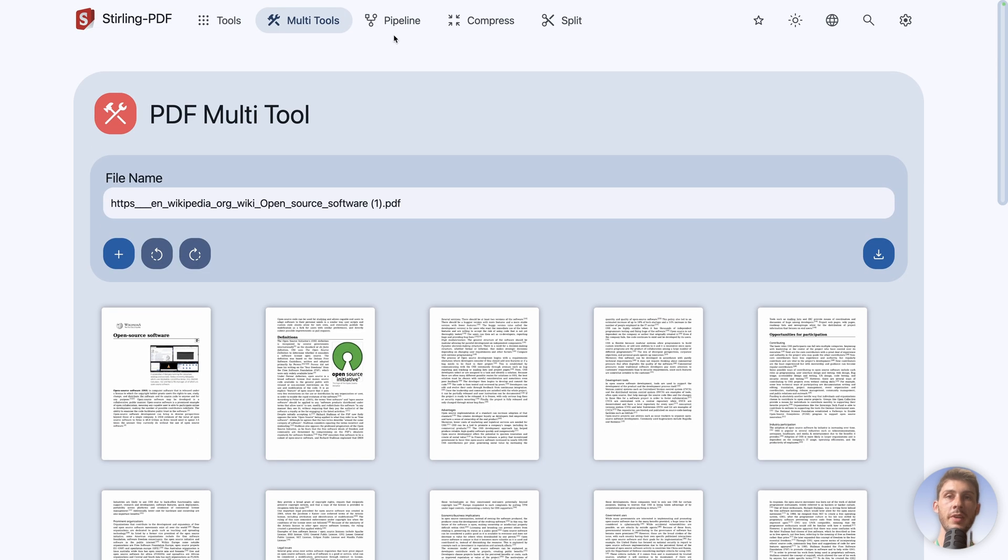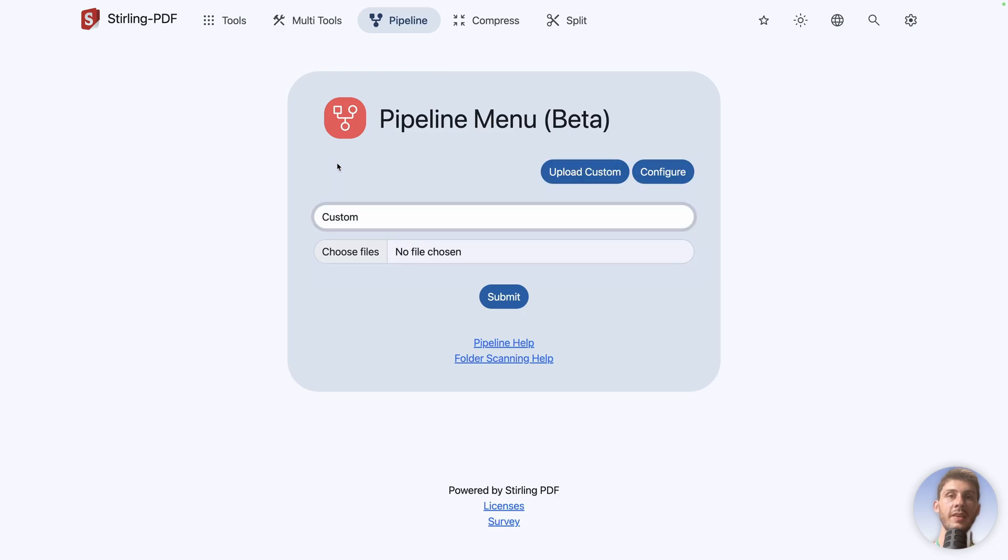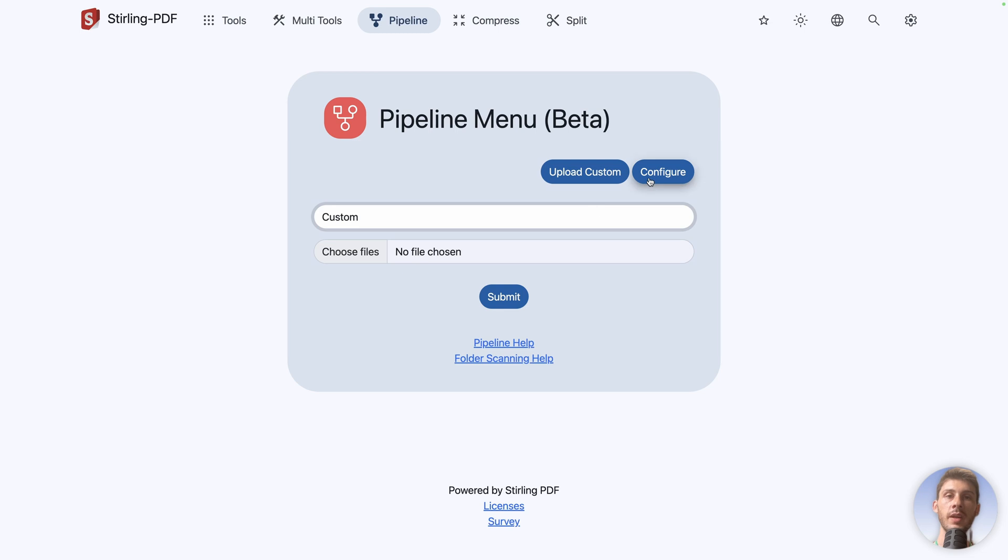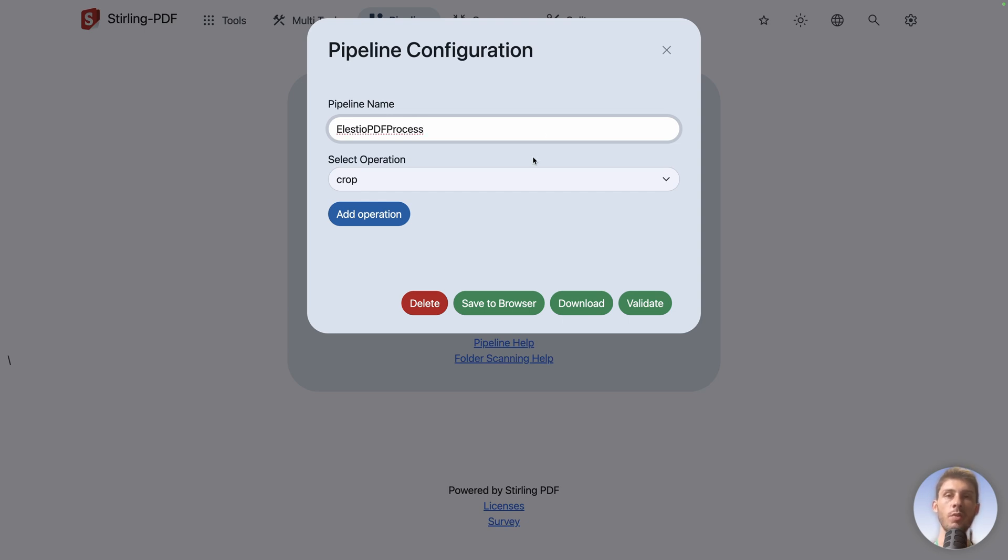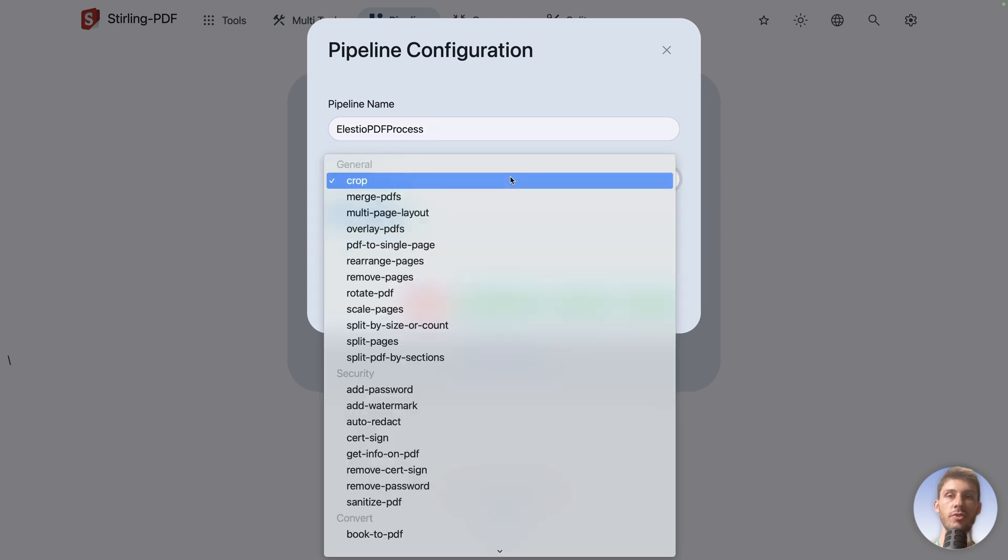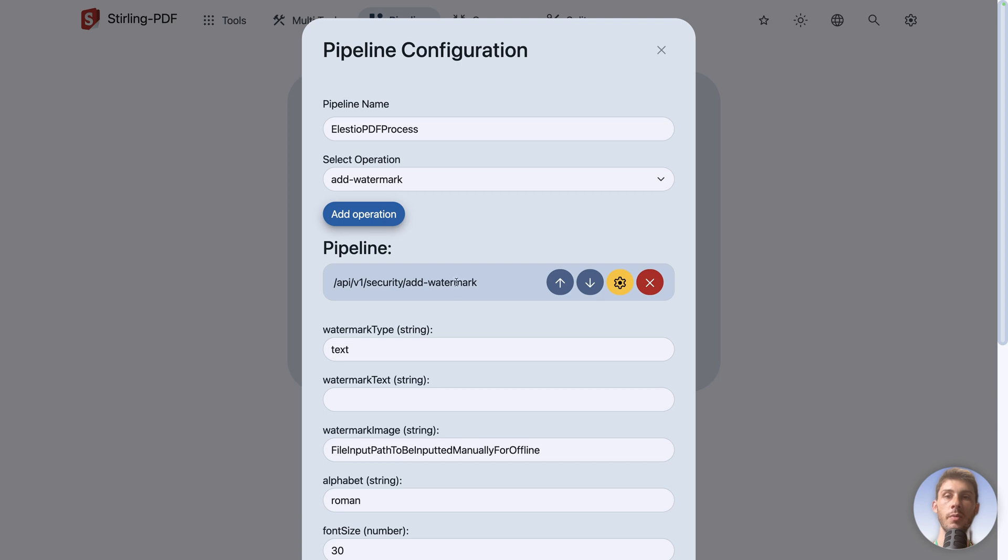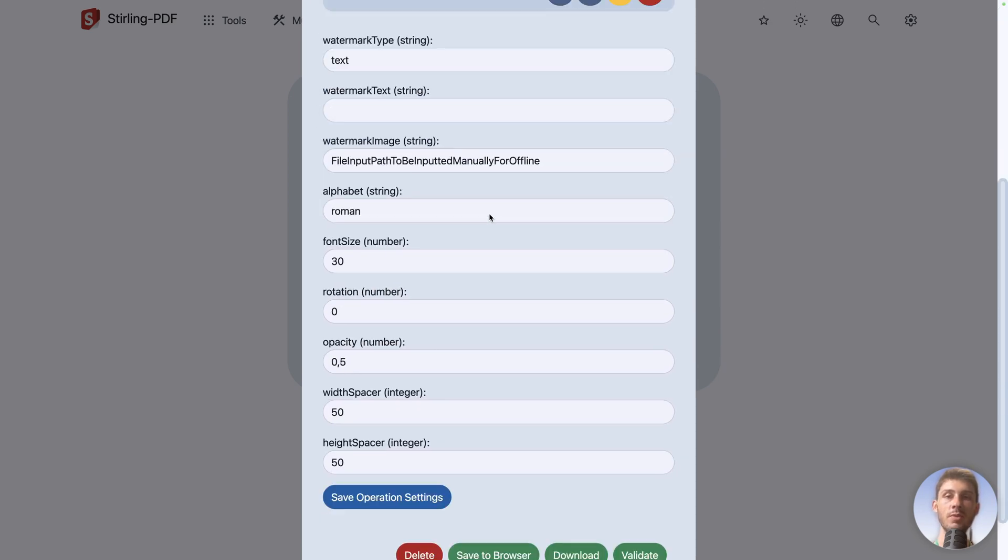Then you have this killer feature and that is named pipeline. What it is, is you can create pipelines that will perform multiple operations from the different tools that you have. So let's say I will create a custom one. I would configure it. And let's say LSTO PDF process. So for every PDF that we create, we want to perform different operations. Let's say, for example, we want to add our watermark. So we have always the LSTO logo on top of it. So I would add this operation. I can edit the parameters.